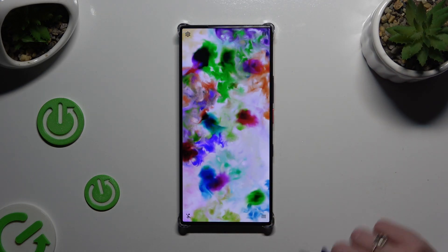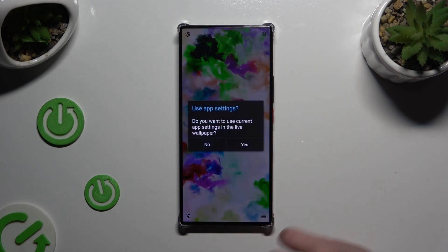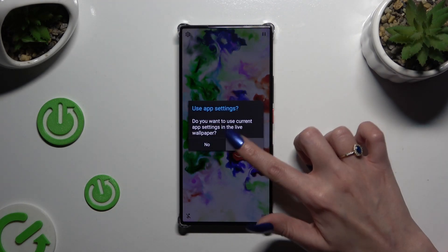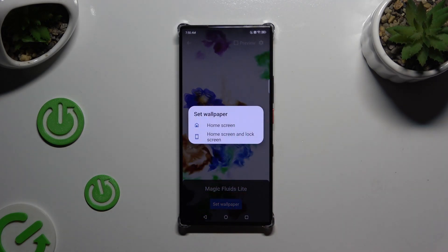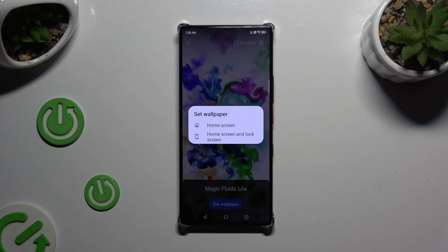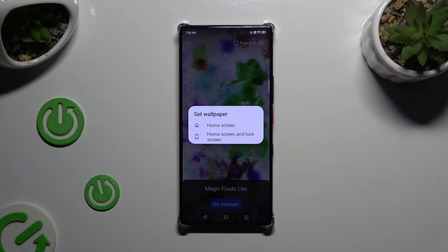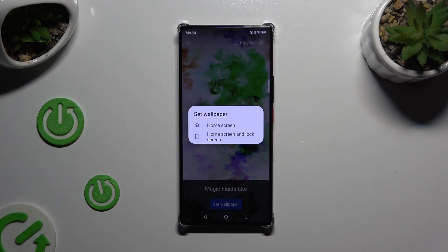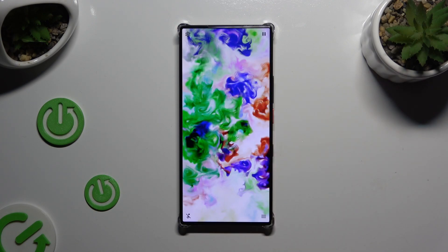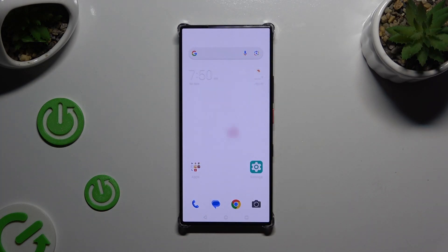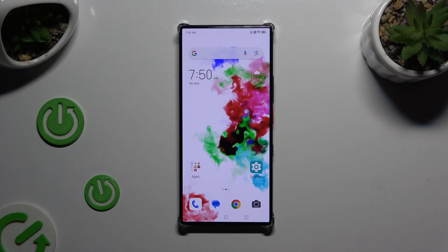Then tap those 3 lines at the bottom right corner and tap on Set As Live Wallpaper, then hit yes. Tap on Set Wallpaper at the bottom and decide where you wish to apply it — on Home Screen only, or Home Screen and Lock Screen. I'll go with Home Screen only, and when I close my app I can see that my wallpaper was successfully applied.